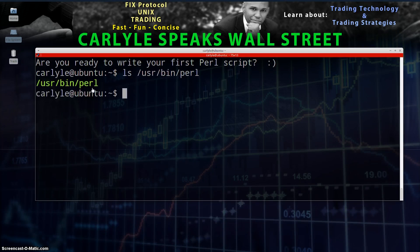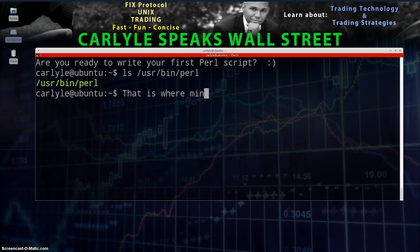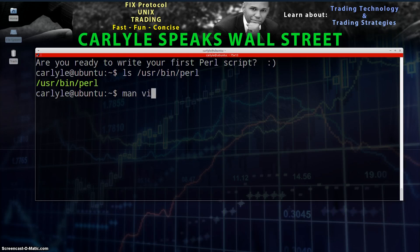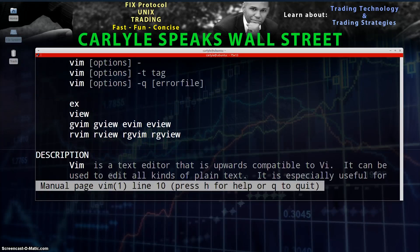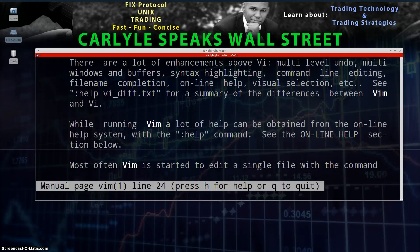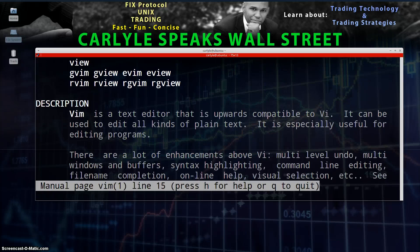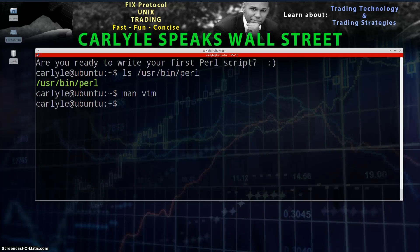We're going to move right along assuming you already have a Perl interpreter installed. Let's get right into creating our first script. I'm going to be using VIM for my text editor. That's how you create your script — you can create them in text editors: VI, VIM, Emacs, Notepad++, or Notepad. Whatever you like, whatever is your flavor. But for this tutorial I'll be using VIM.